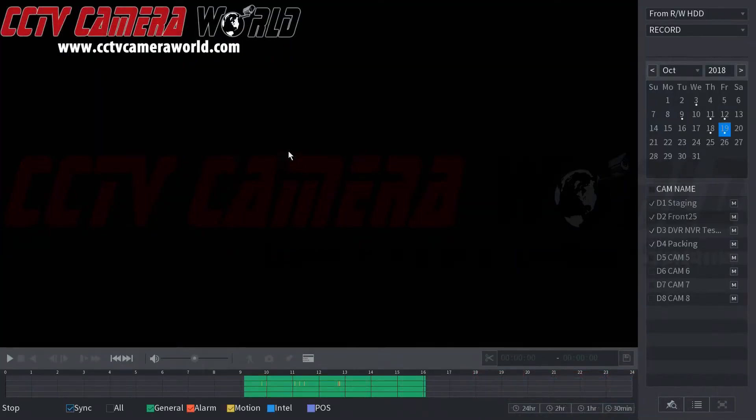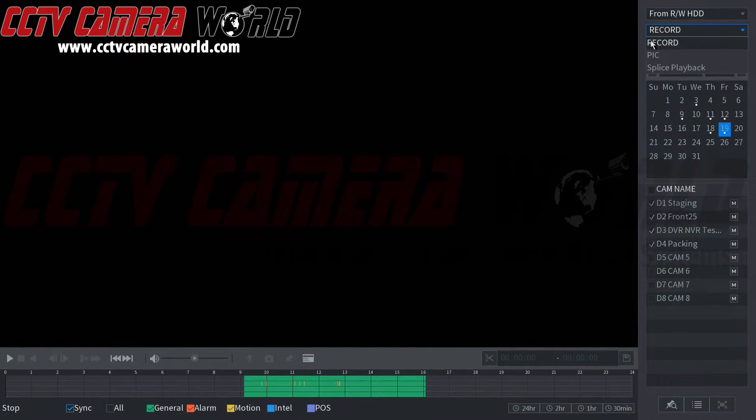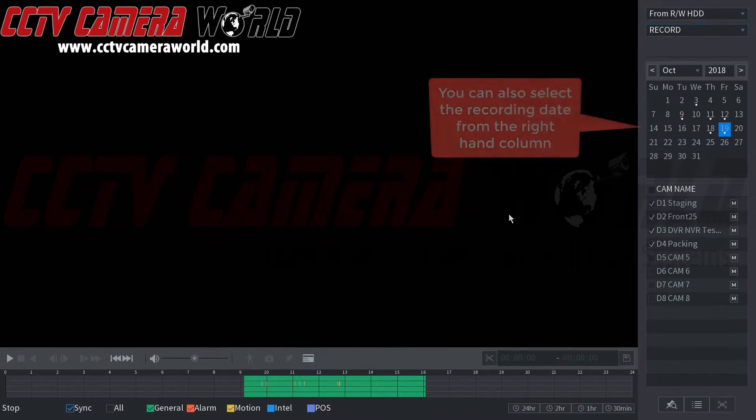You can see we're looking at recorded video from the hard drive. Here is the recorded or let's say you take snapshots, it'd be under picture or pick here.